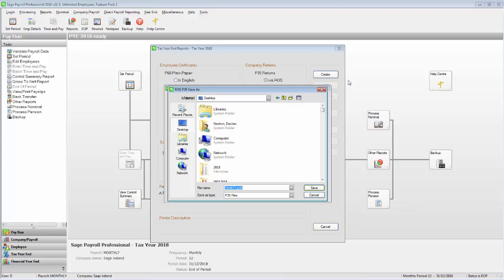You'll now be able to browse to where you want to save the P35 file. Once you've specified the relevant location, click Save.